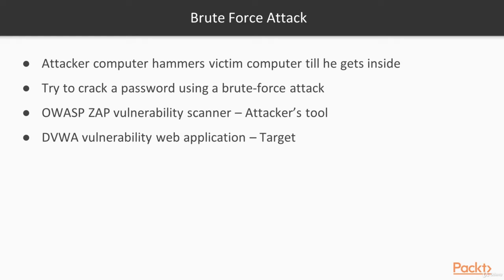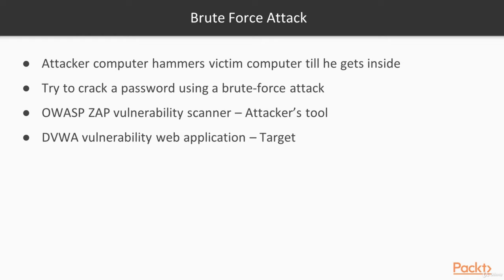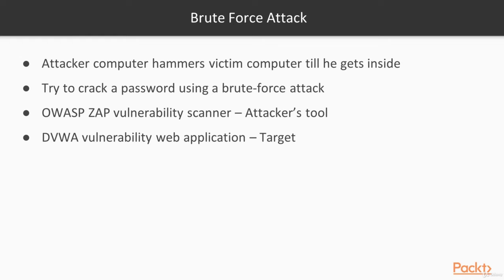But if you say it simply, the brute force attack is when the attacker's computer constantly hammers the victim computer until he gets inside. In this video, we try to crack a password by brute force attack. For that purpose, I will use OWASP ZAP vulnerability scanner as the attacker's tool and DVWA vulnerability web application as the target.